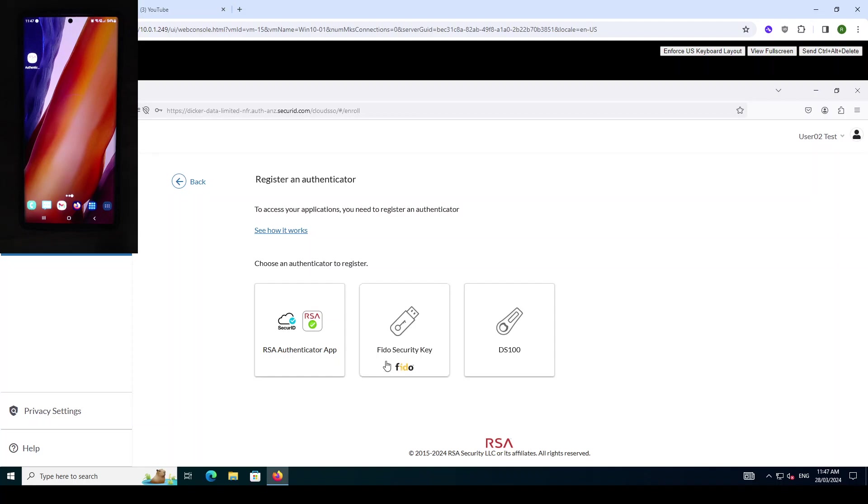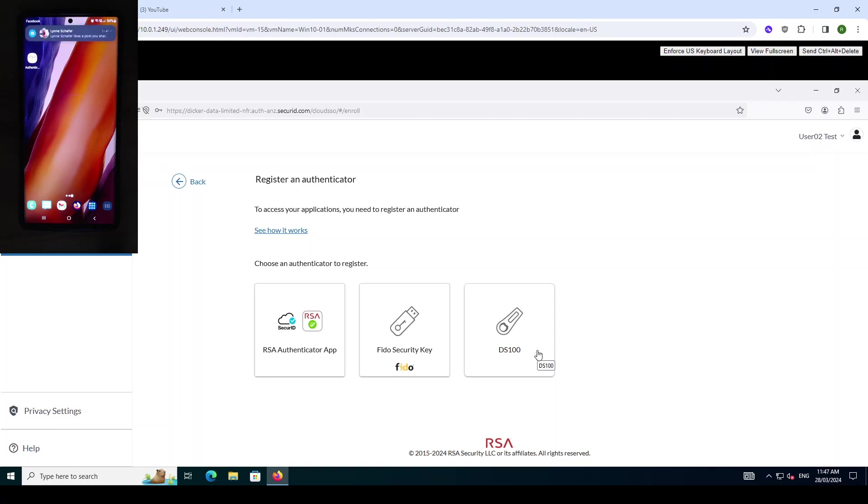Second option is the FIDO security key, so any FIDO compatible key can be used and enrolled within RSA. And the third option is the DS100. DS100 is RSA's latest hardware token. It supports OTP code generation as well as FIDO2 compatibility.